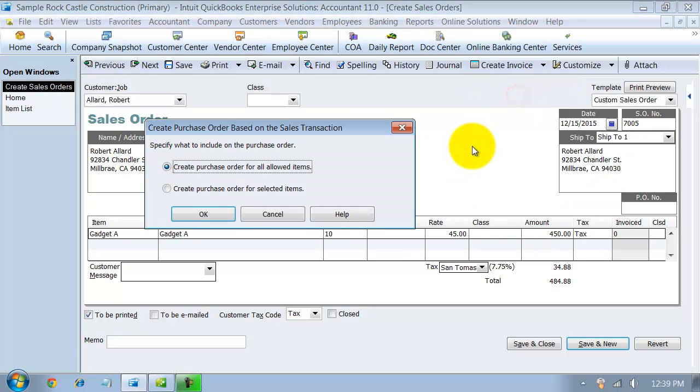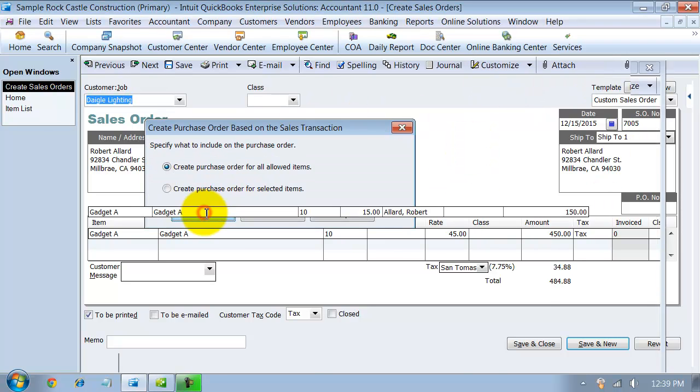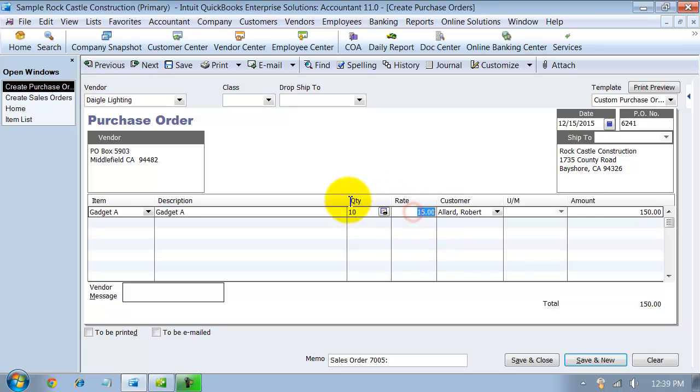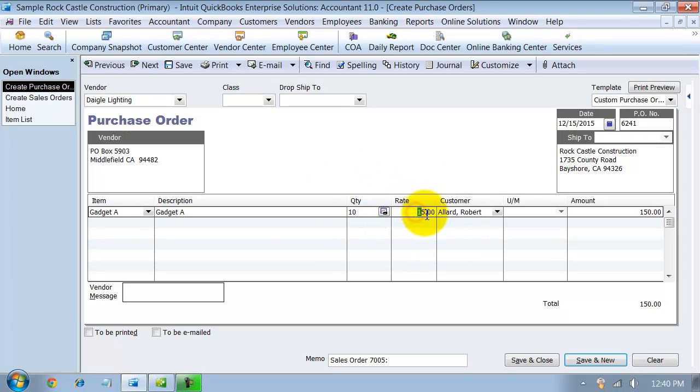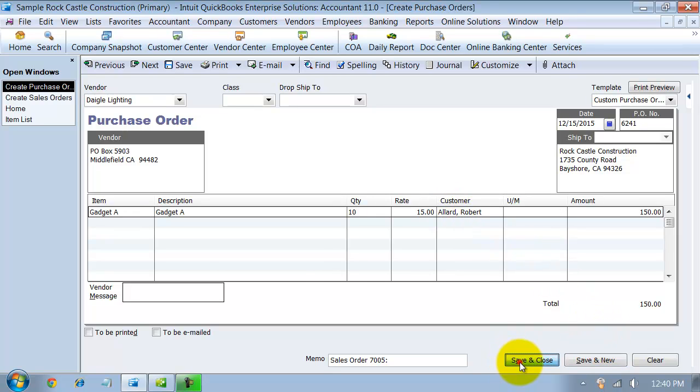And create a purchase order for all allowed items. 10, it defaults the rate, $15 per unit. So I can keep that default rate in there to send it out to my vendor. What's great about that is it kind of helps you to keep track in case the vendors raise or lower their prices. So it triggers you to raise or lower your sales price. And we're just going to go ahead and say save and close here.